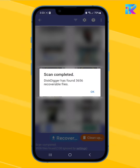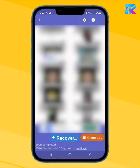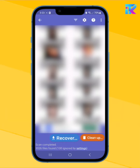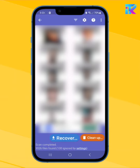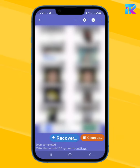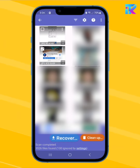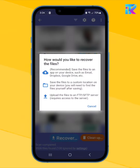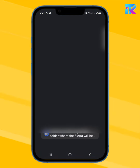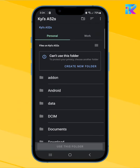We can also scan the video. You can see the video and restore the file. You can recover the file. You can find the custom location. You can save the file.